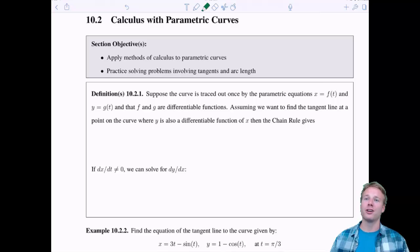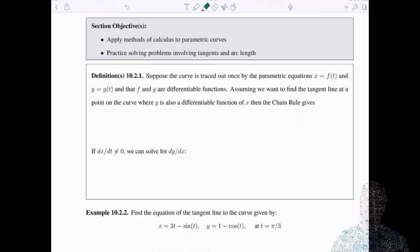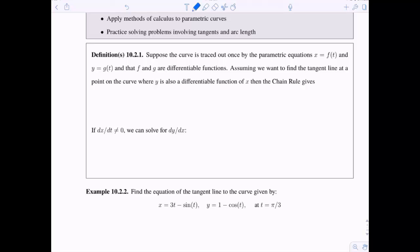How do we differentiate a parametrized curve? Suppose the curve is traced out once by the parametric equations x equals f of t and y equals g of t, where f and g need to be differentiable. Assuming y is also a differentiable function of x, we can use the chain rule, giving us dy/dt equals dy/dx times dx/dt.